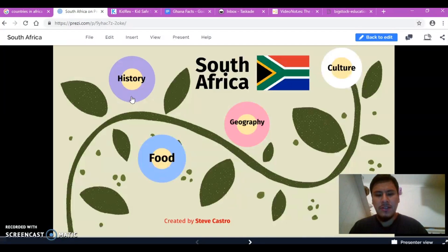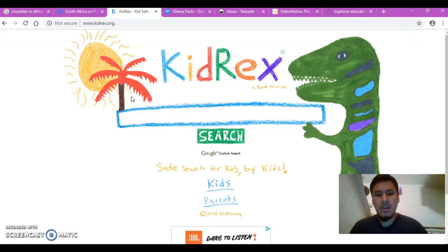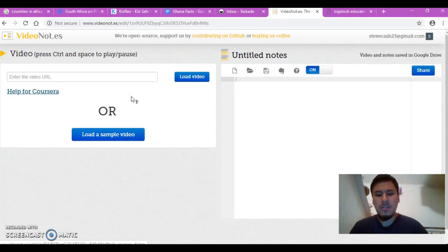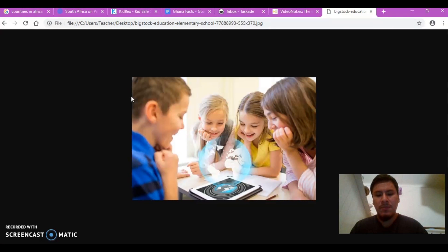The final project will be presented using a Prezi presentation. Before that, the students will be using technological tools such as KidRex, Google Docs, TaskAid, and Videonotes.es to collect and save their information. The goal of this project is for students to learn about different countries in Africa through their use of technology, while simultaneously developing different skills such as researching, note-taking, and organizing, which are skills that can last them a lifetime.